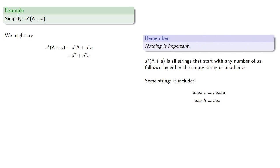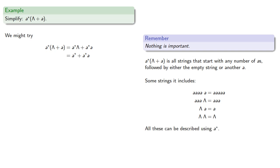Now remember, nothing is important, so this star closure also includes a possibility that we take none at all. So we can start with no a's, well that's just the empty string, followed by an a, which is a, or we can take the empty string and follow it with the empty string to get λ. And the important thing to note is that all of these can be described using a*, because that's any number of a's, possibly including none at all. And so we can simplify our expression one step further.